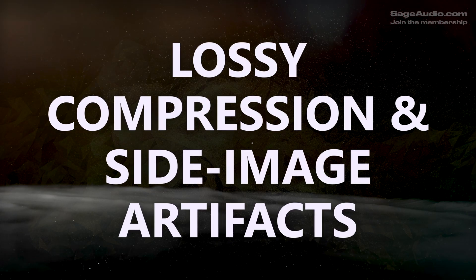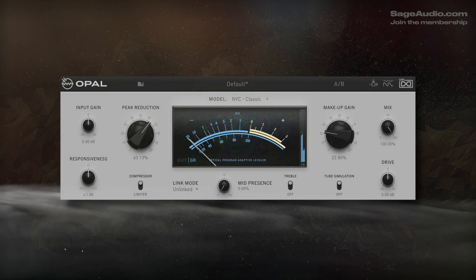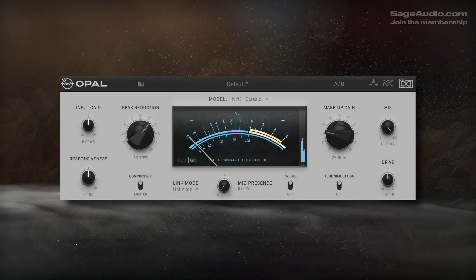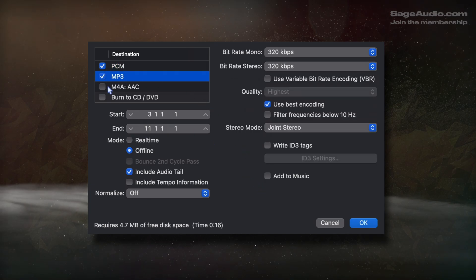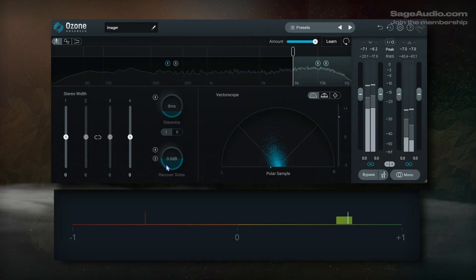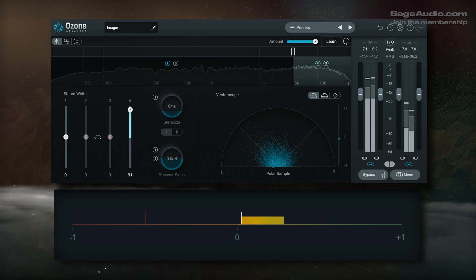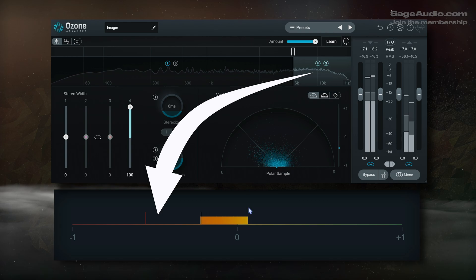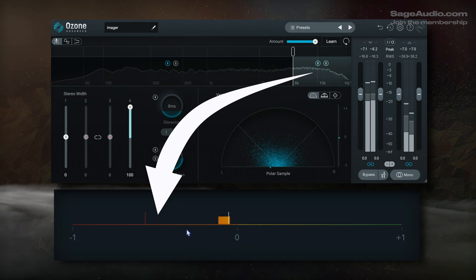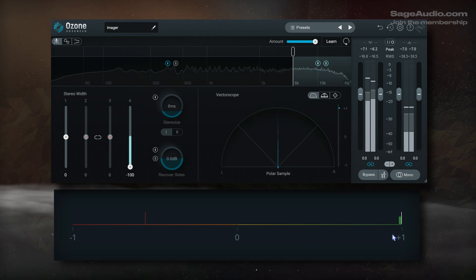Moving on, let's cover lossy compression and side image artifacts. We're talking about a different type of compression here — not peak compression, but the compression used to encode a track from WAV to MP3, AAC, etc. There's an issue with a lot of mixes that's rarely talked about: the decorrelation of high frequencies causes more artifacts when the track is converted into a lossy format than if the high frequencies were correlated.